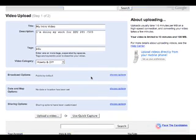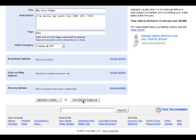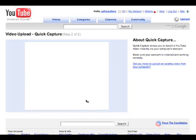Now, if I have a video camera plugged in or some video images that I've already taken care of, I would simply click Upload a Video and browse to that. But for right now, we're going to go ahead and use the Quick Capture.